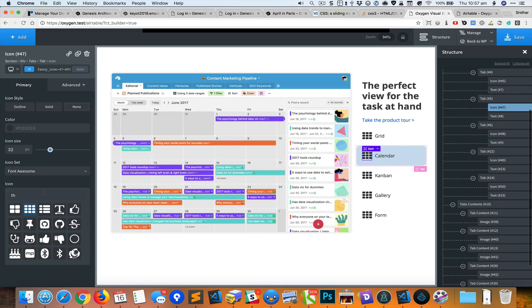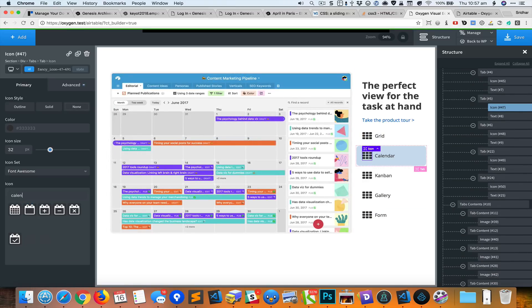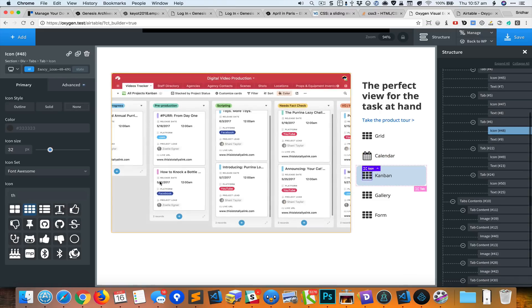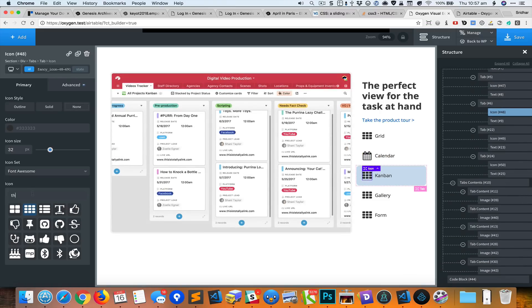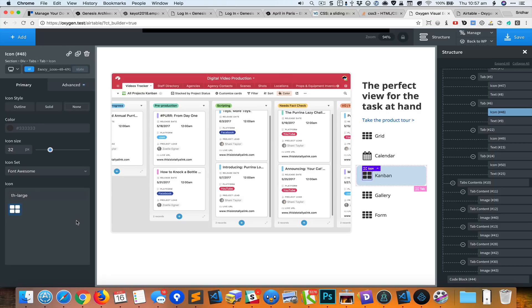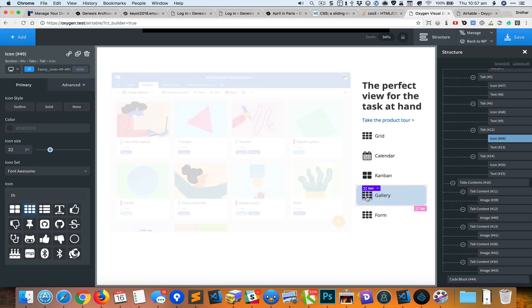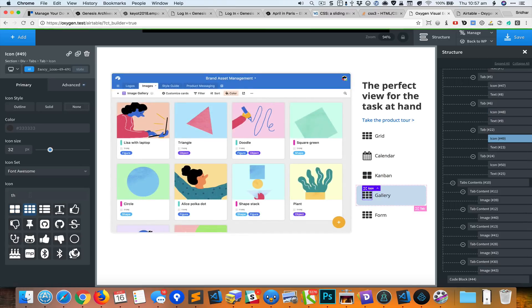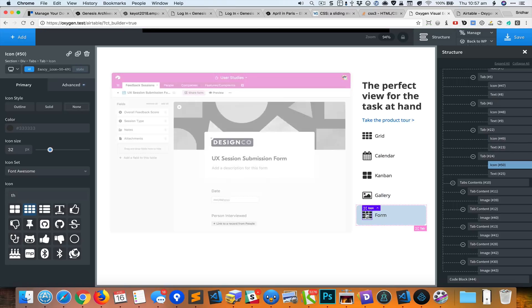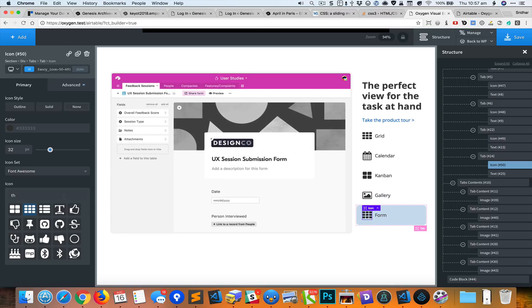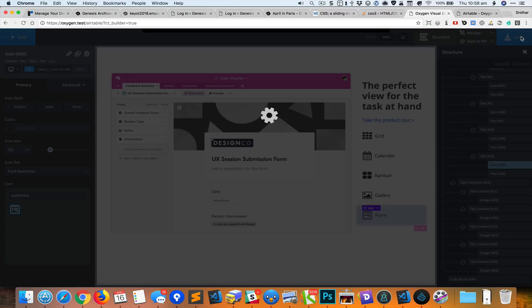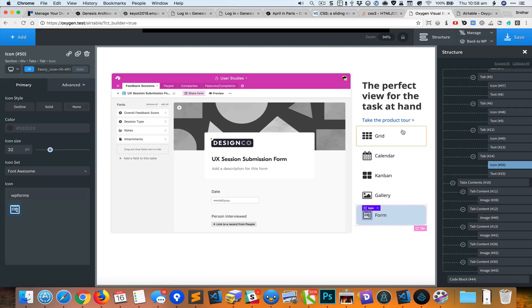For the calendar, I'm going to look for calendar and select that icon. Kanban, I'll select that. Gallery, we'll set some image icon, and for the form, select that. Cool.